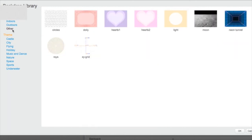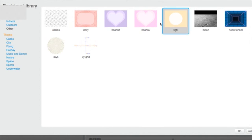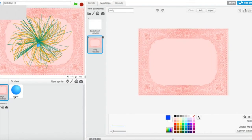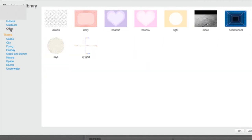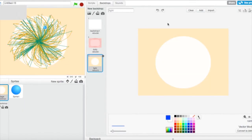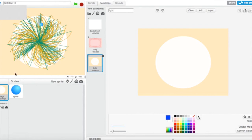I'm going to go to Others and choose a background. Not that one — too fancy. This one — yes, this one! I like this one, it's really good.